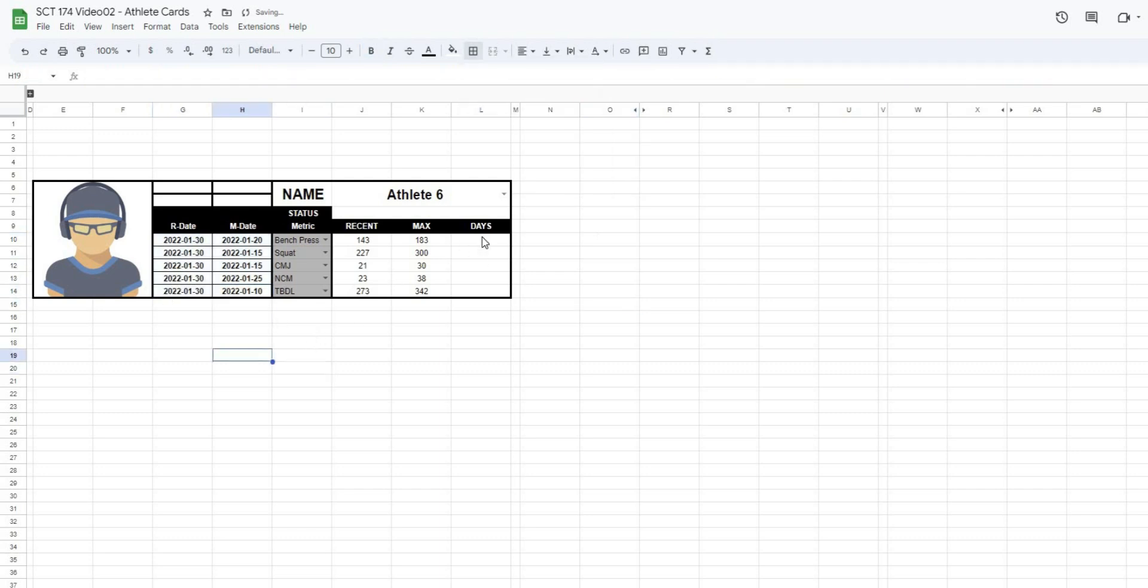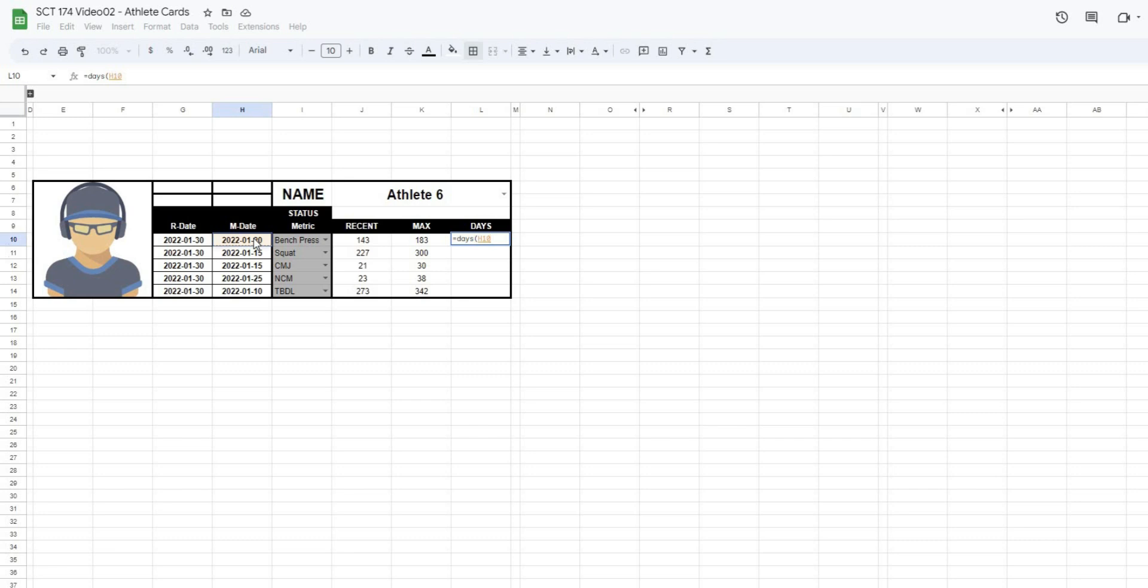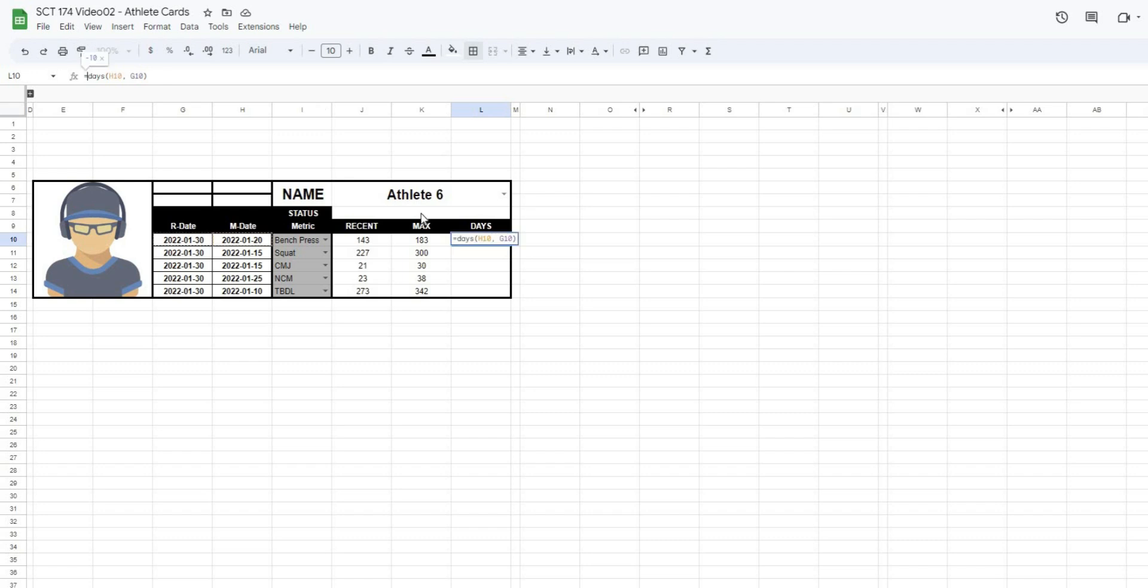Now what it is is just that we have to calculate the difference between these two dates. So what I can do is say equals DAYS. Open this up. The end date is going to be my max date, comma. The start date is going to be my recent date. When I close this off, it's going to give me a value of minus 10. Well, it's been 10 days since that athlete has hit their maximum value in this. I don't want this to be a minus. So what I'll do is minus 1 and I'll multiply that. So now we can see it's 10 days.